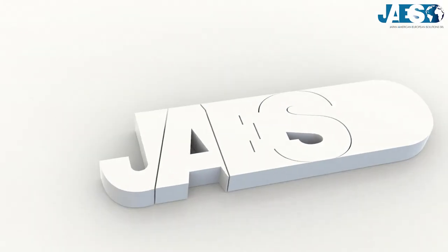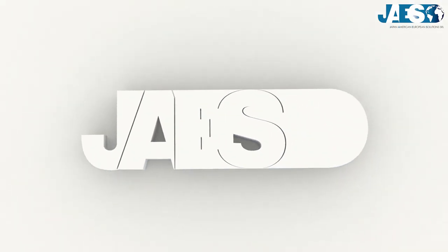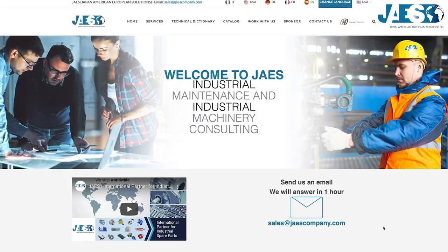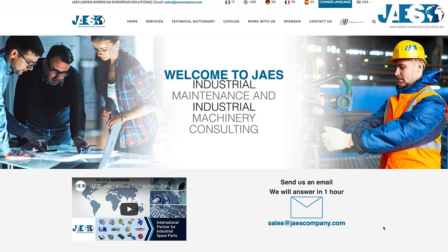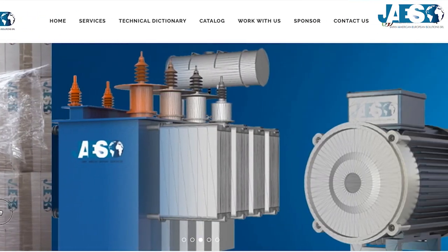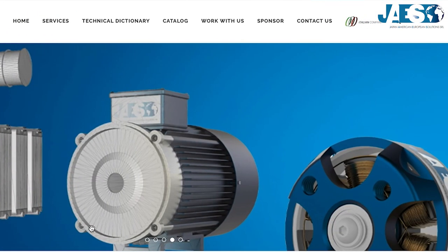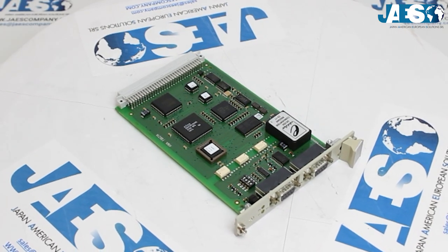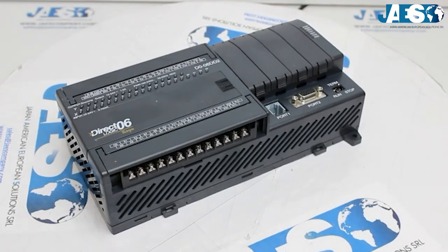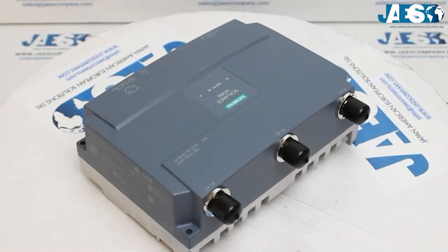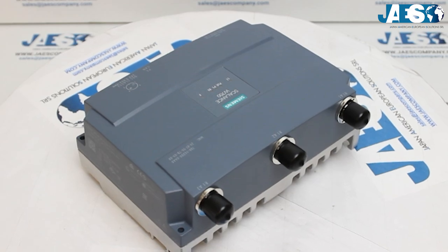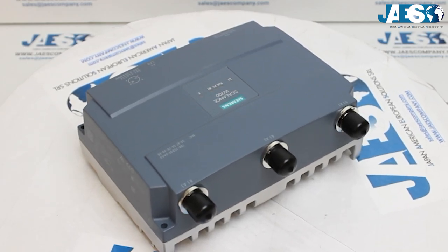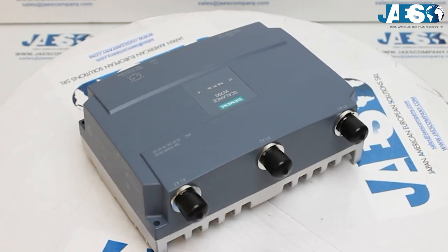JAWS, for over a decade, has been providing its customers with the best solutions for their supply chain, and in their catalog, you will find any kind of circuit boards, PLC, PCB, and DCS for industrial control systems.